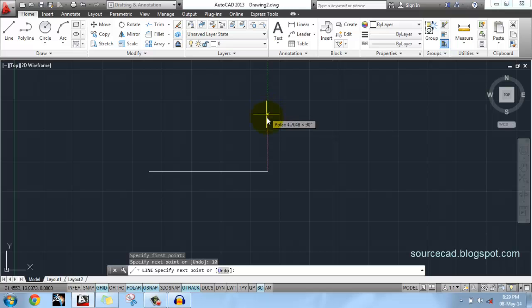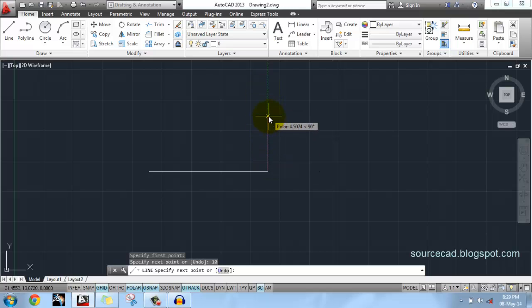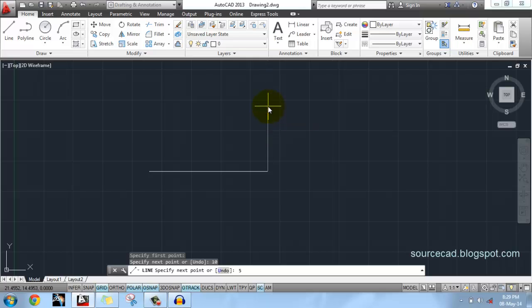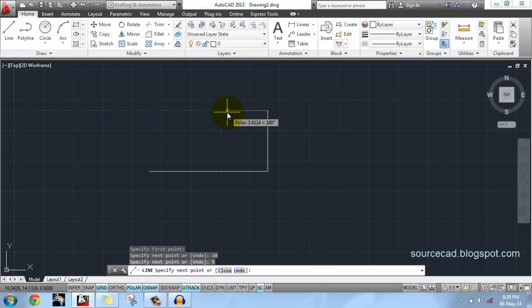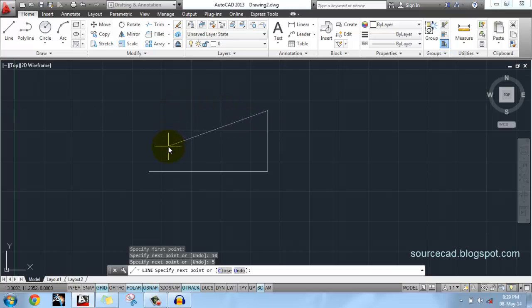Now specify it vertically upwards direction and enter a value of 5 units. Now it's 5 units length. On the left I have inclined it to a certain angle and then I'll press this value as 6. Now this line is 6 units length.